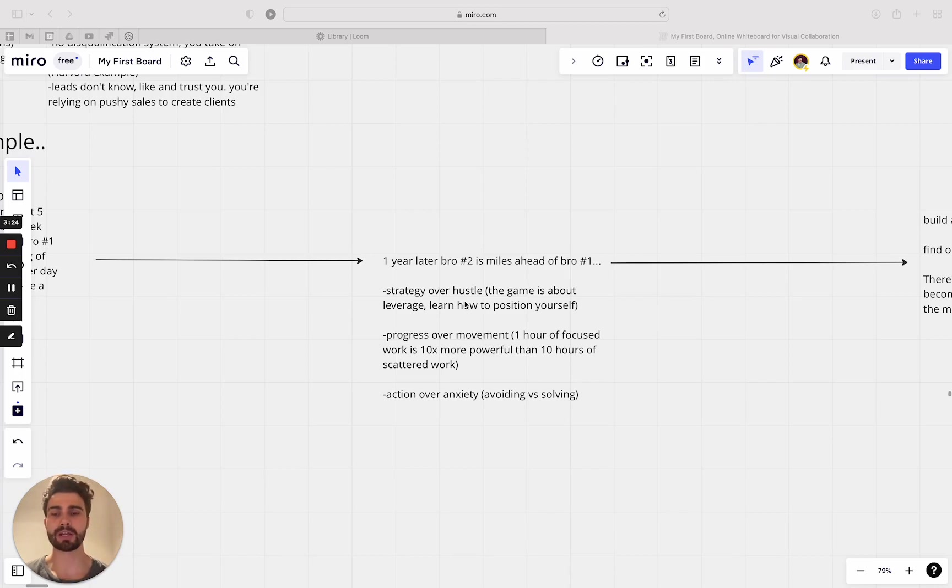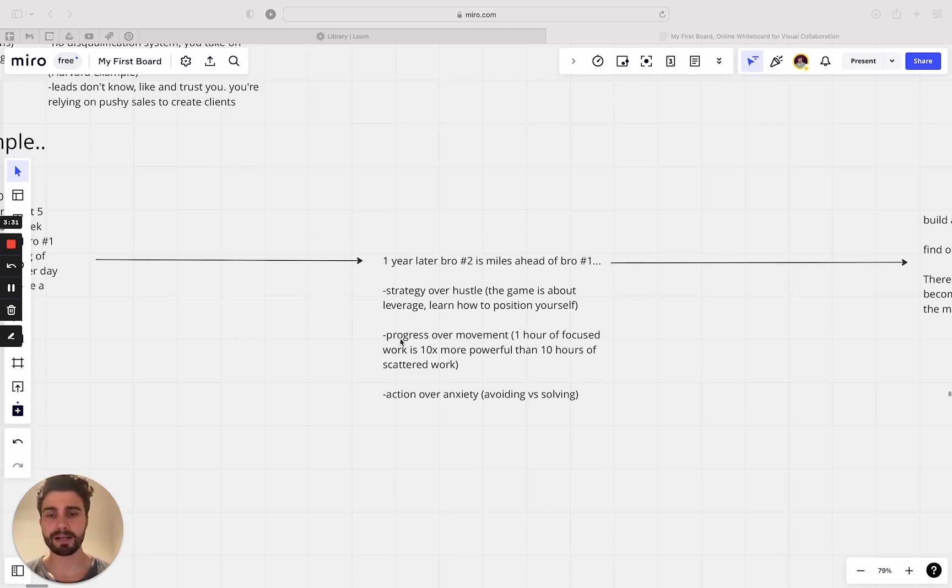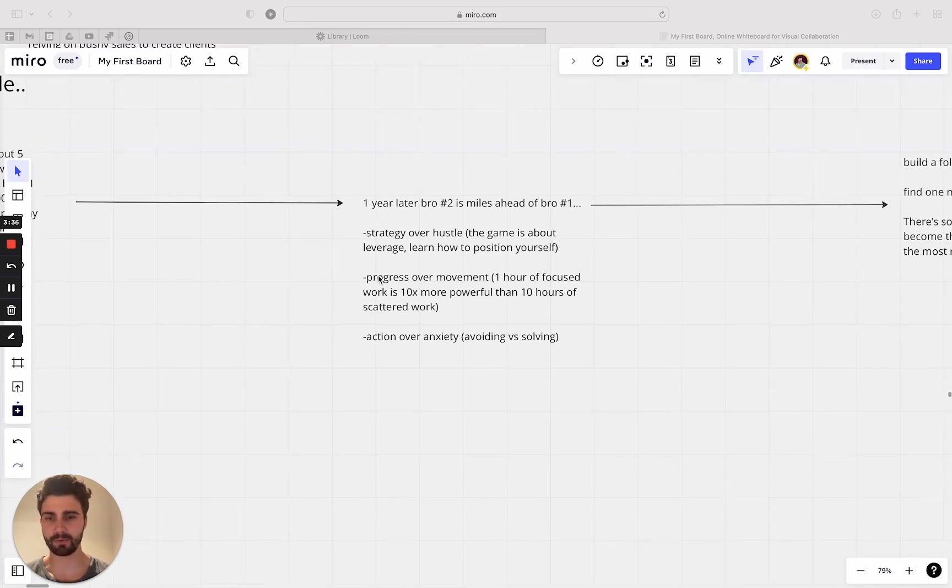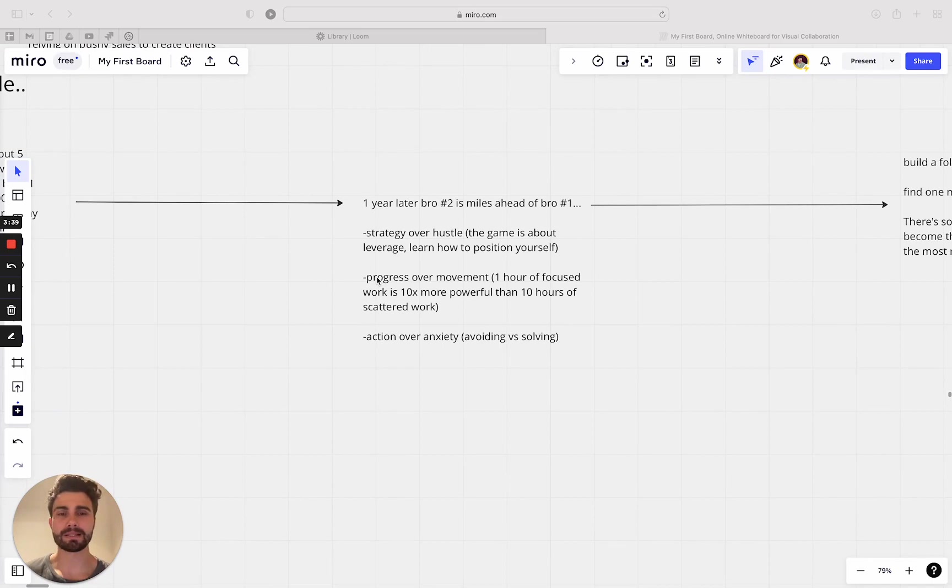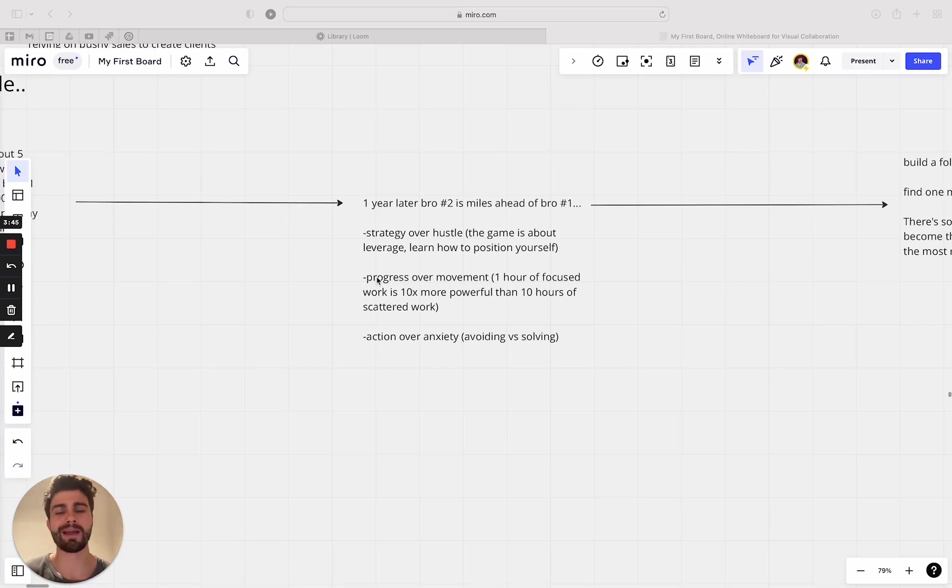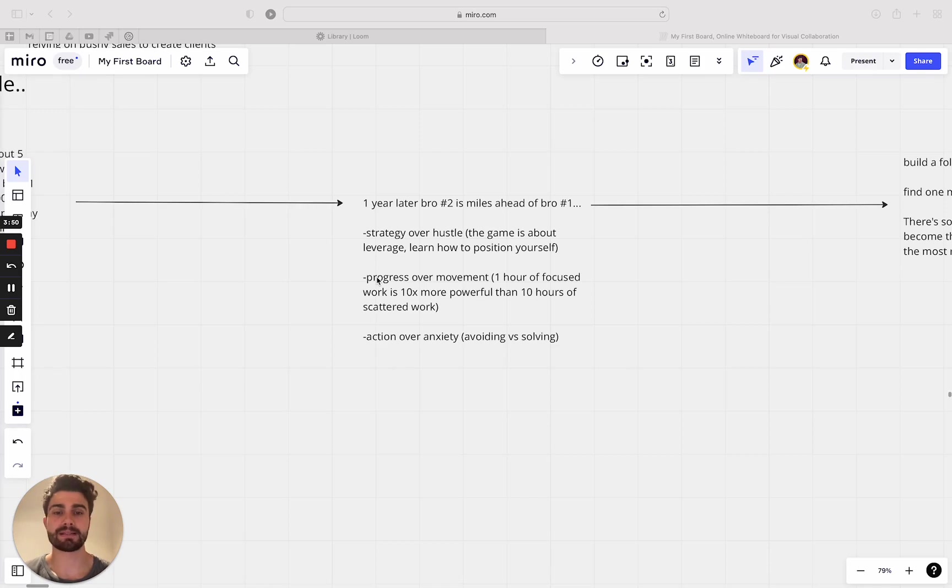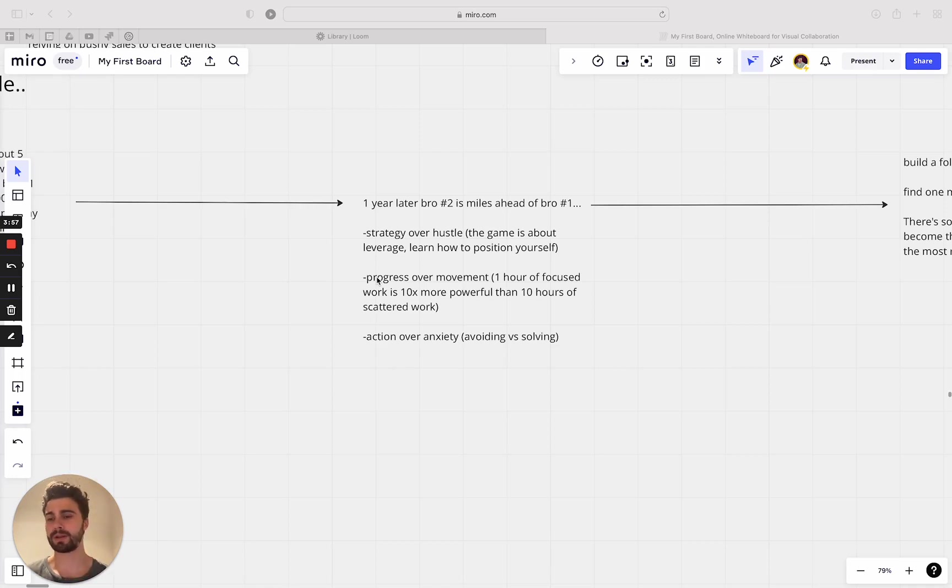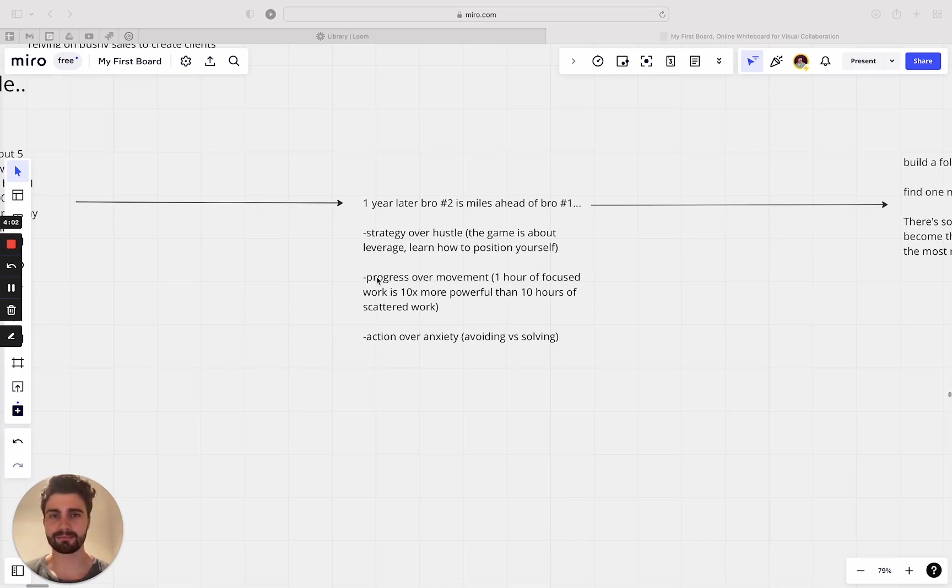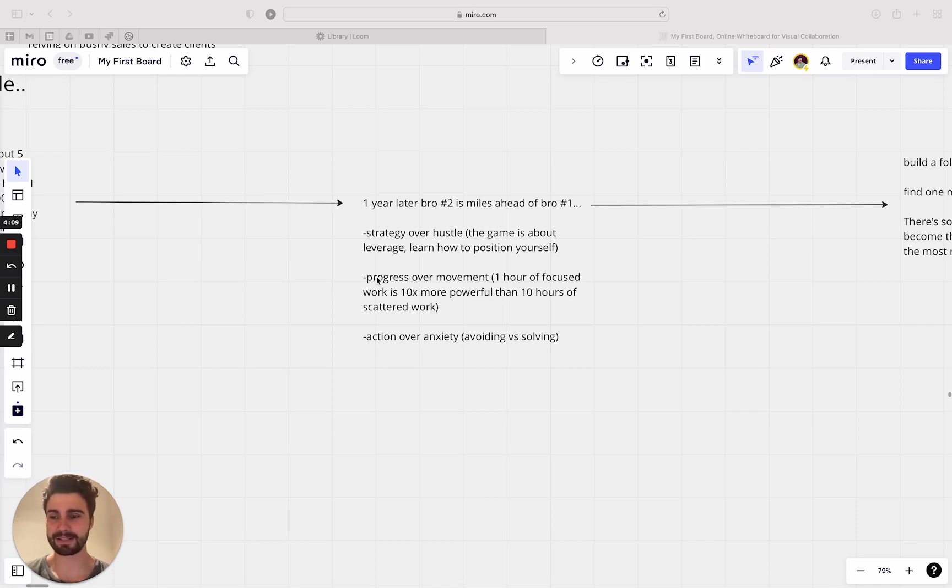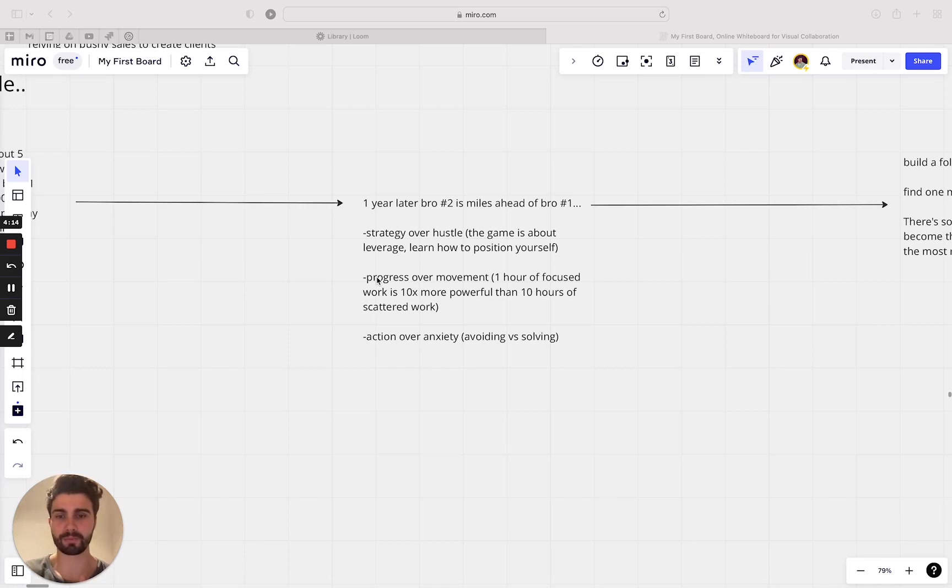So that brings me to the next point, progress over movement, which means one hour of focused work is actually 10 times more powerful than 10 hours of scattered work. It really is. So you could spend 10 hours planning something and take action on it for one hour and make way more progress than someone who spent barely any time planning and just went in there and just did all this stuff. And you see why they don't make results because all they're trying to do is more, more, more, more. They're not doing better or new.